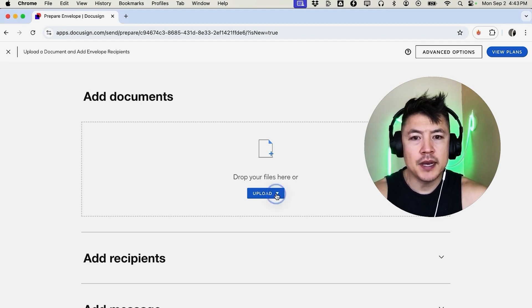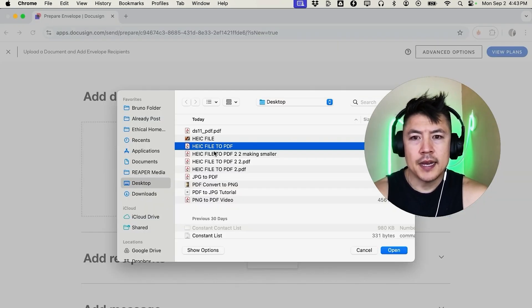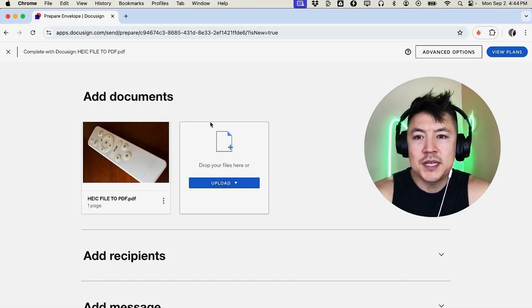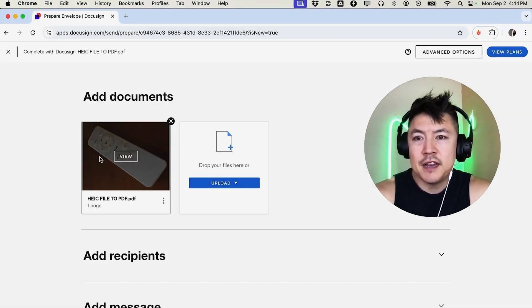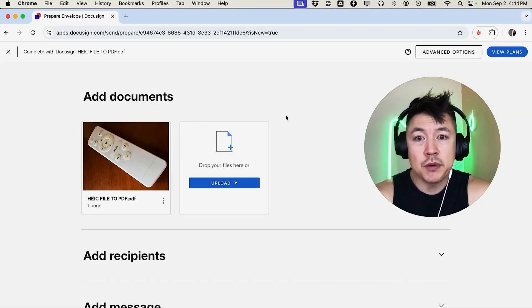Okay, in order to sign a PDF in your DocuSign you need to upload the document. So I'm going to go ahead and choose a document by clicking on upload and I'm going to choose one from my desktop. Okay, I chose a PDF that I'm going to sign in DocuSign. Let me click on Open.